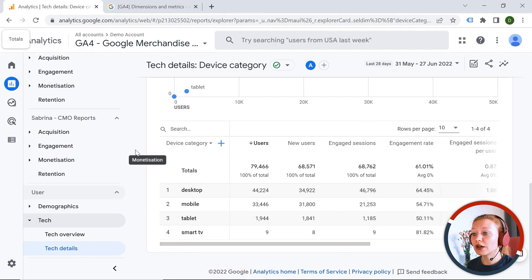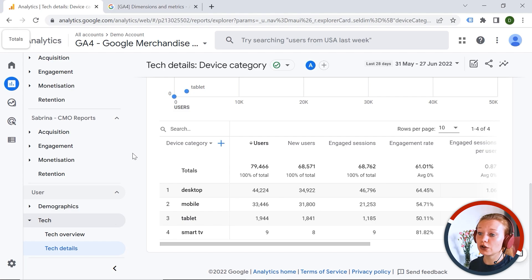This has been an overview of GA4 reports. Now you can play with the data, explore, and answer your questions. You already know how to view your data in GA4 — have a look at all those dimensions and metrics, ask questions, and try to answer them with your data. In the next video, we will cover Explorations. Please give us a thumbs up and see you next time.